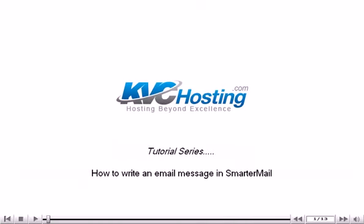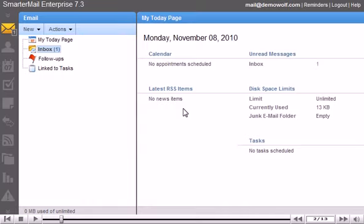How to write an email message in SmarterMail. This tutorial will show you how to write an email message in SmarterMail. This tutorial assumes you are already logged in to SmarterMail.